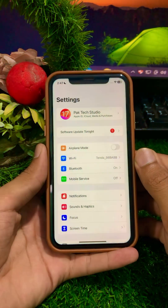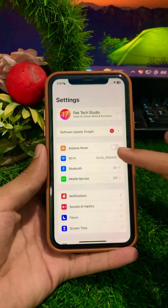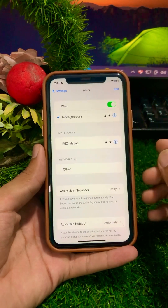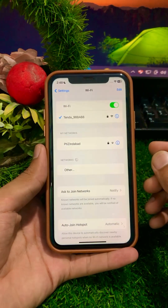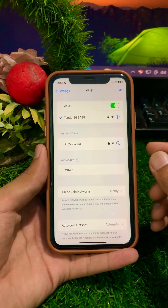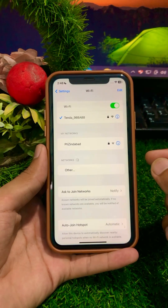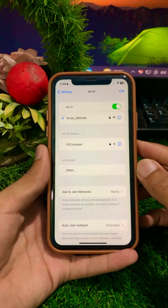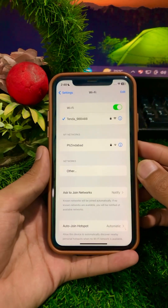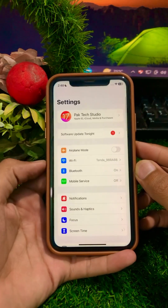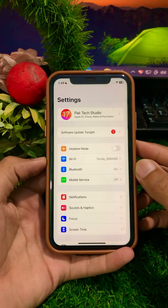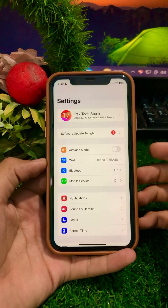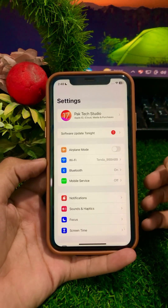From here, tap on Wi-Fi and make sure your Wi-Fi is connected. Simply connect your Wi-Fi to your device, and after that go back and check whether your problem has been fixed or not.